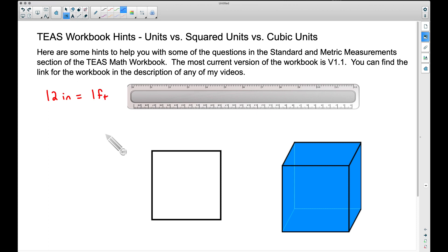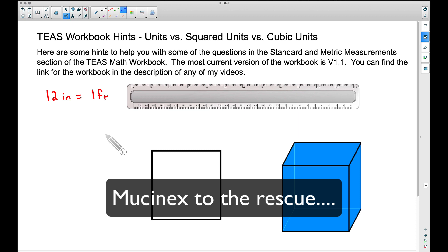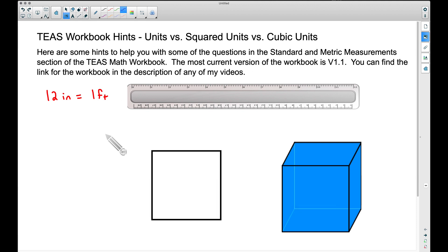All right, in this video — this is the first video for the TEAS workbook hints. This is the first video I've done in quite some time and I am coming over a bug, so sorry about the voice. I want to go ahead and get some of these videos out, especially since I've just released the TEAS math workbook. The stuff I'm going to be talking about here is going to help you with the standard and metric measurements. The most current version of the workbook is version 1.1, and you can find a link in the description of any of my videos.